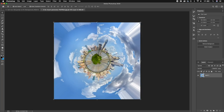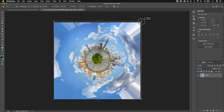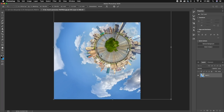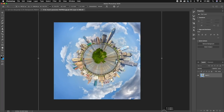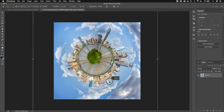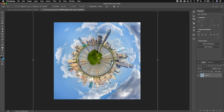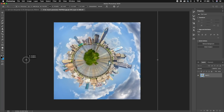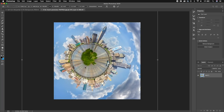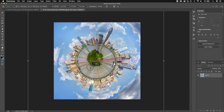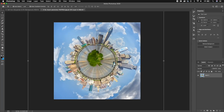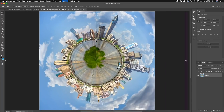What we can do is get rid of that distortion by just scaling this up. Go ahead and scale it up and reposition it so that the distortion is out of the frame. You can scale it up as much as you want until the tiny planet looks about the right size that you want.